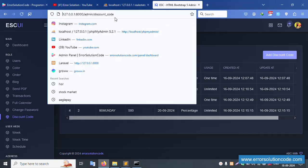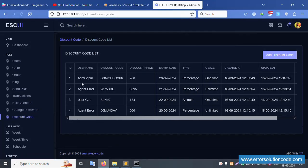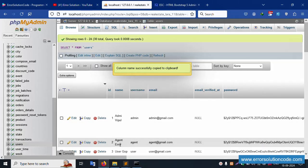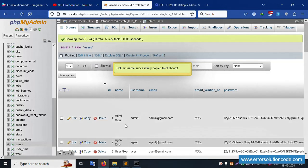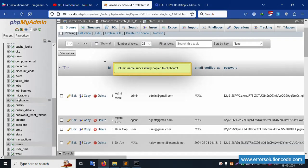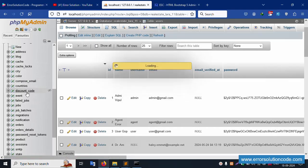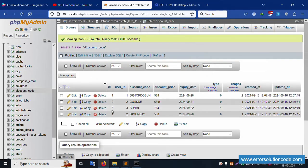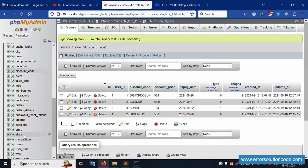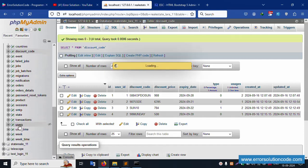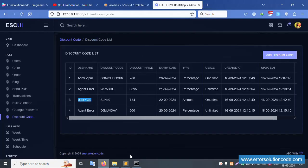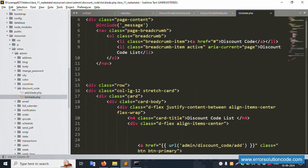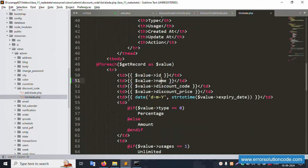Refresh the page — successfully available. One means 'admin webpool', two means 'agent error', three means 'user gop'. The join query is successfully implemented. In one query, both the discount code table and user table data is fetched. Very clear and not a big implementation — step by step write it down.